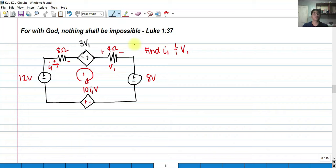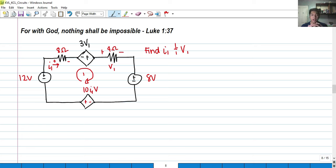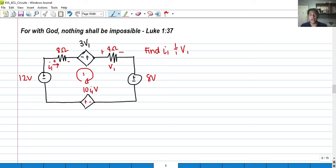Hi, so for today we're going to solve some problems involving KCL and KVL circuits. We're going to solve three problems, starting with an easy circuit before we move to complex problem solving involving KVL and KCL.